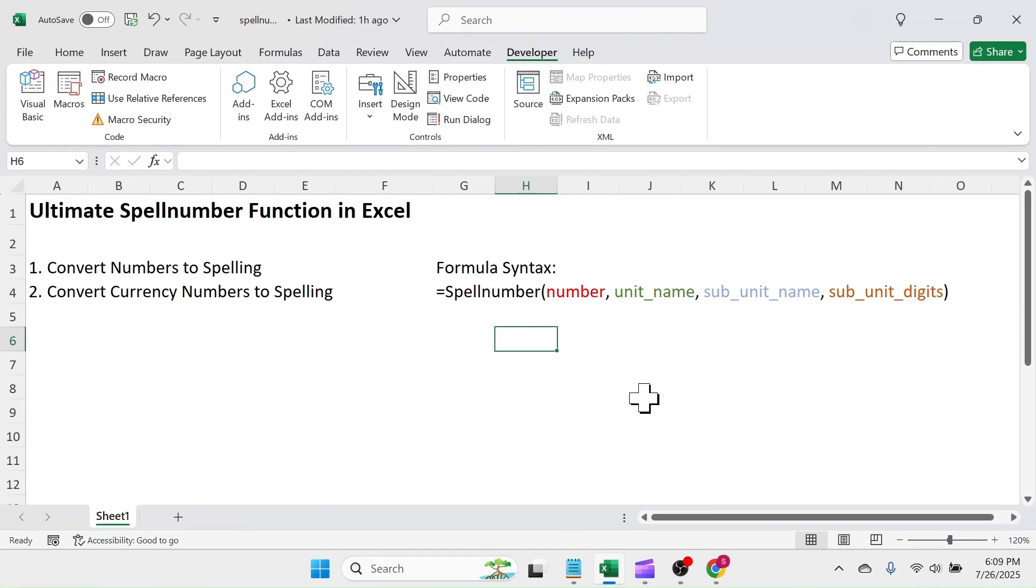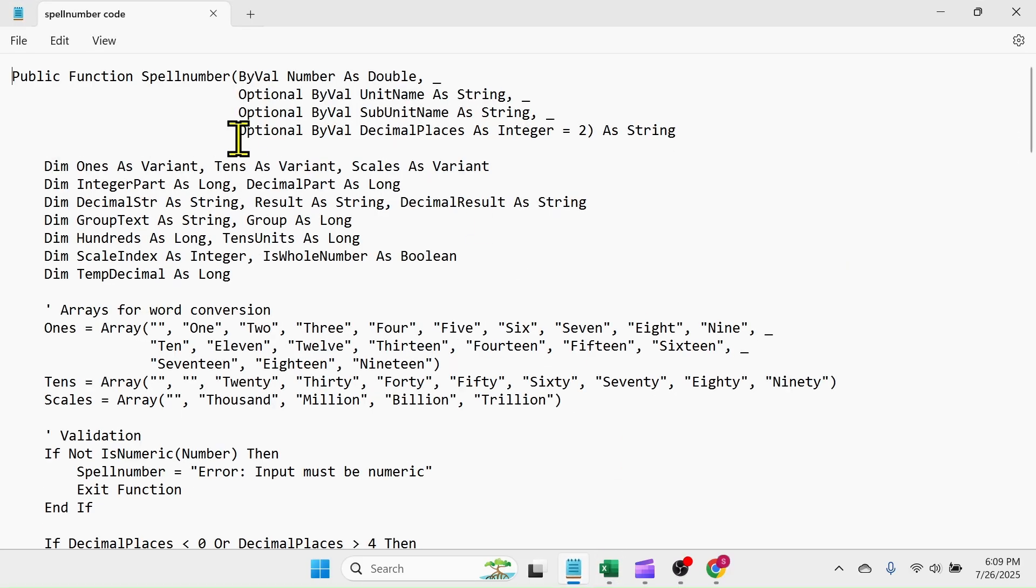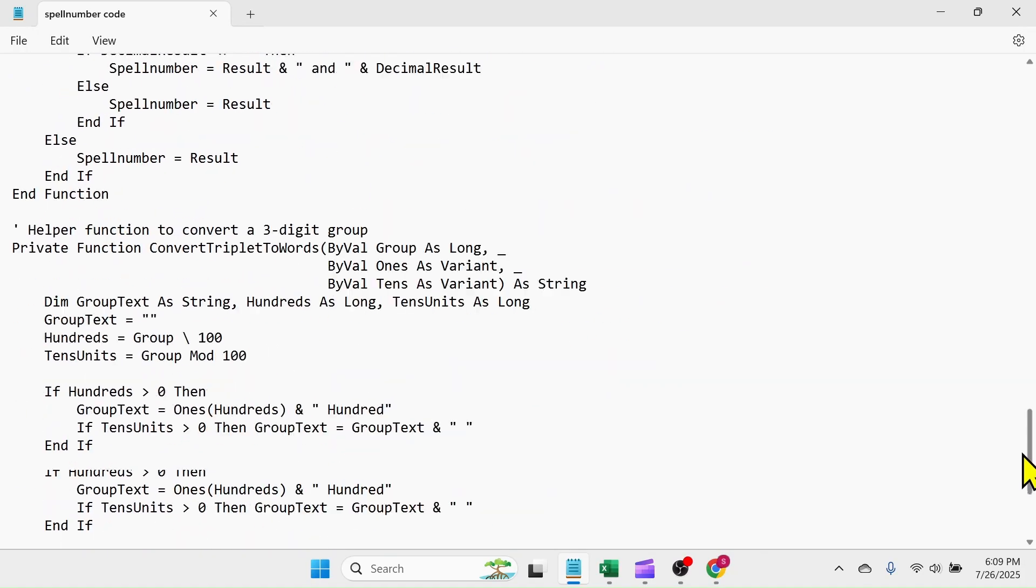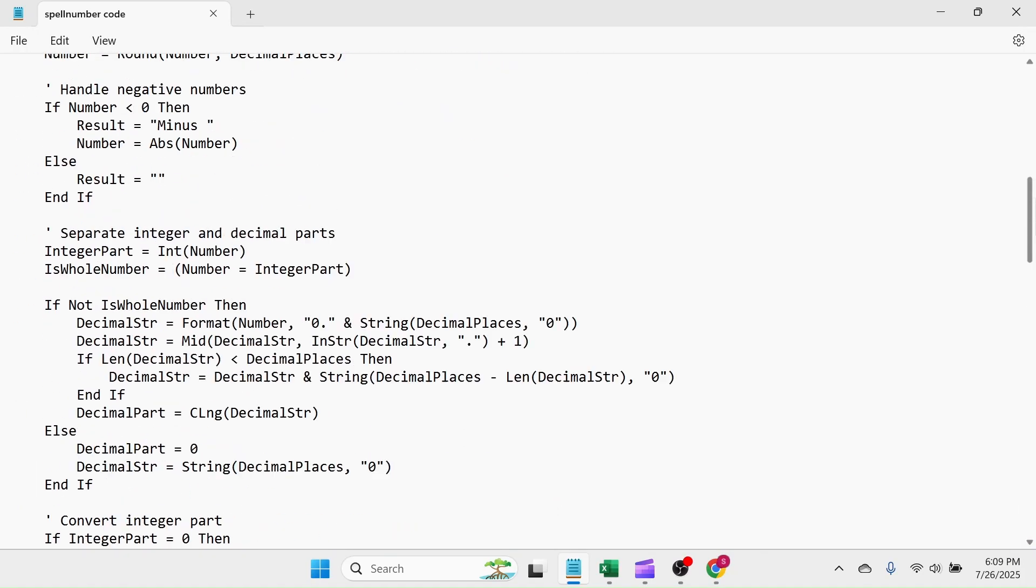To make this function, you need the VBA code. The required VBA code is here in this notepad document. I will put this code download link in the video description below from where you can copy this code.